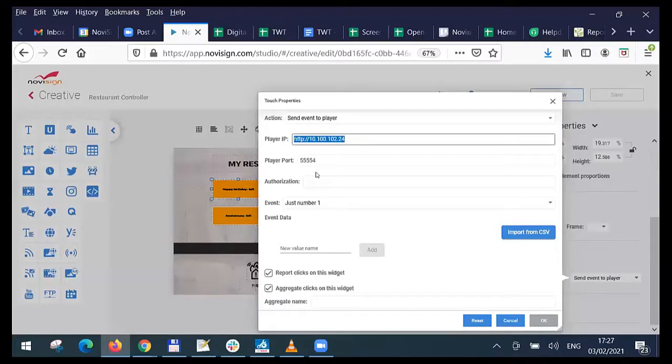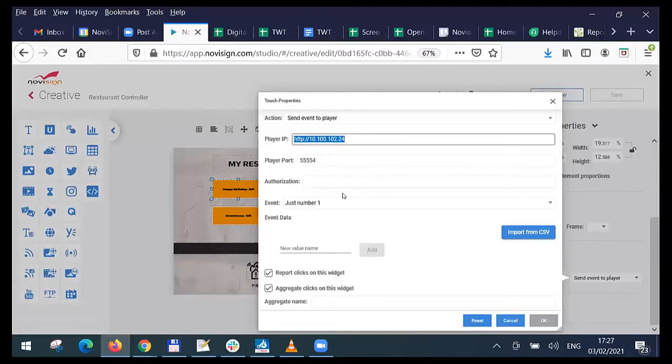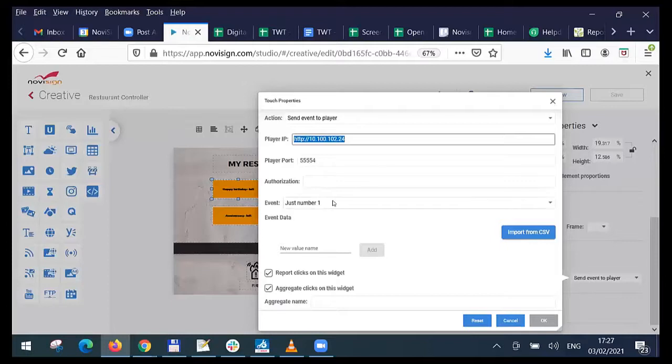Display the big one, that Philips P line. And also there's a port, so I need to specify IP address and a port. That's one thing. And the other part of the story is the event. I'm sending an event to that screen. This event is called just number one.